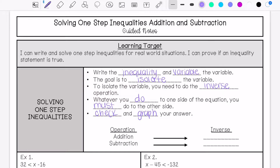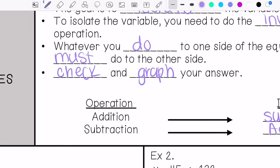It's important to remember the inverse operation of addition is subtraction, and the inverse operation of subtraction is addition. Let's do some examples.